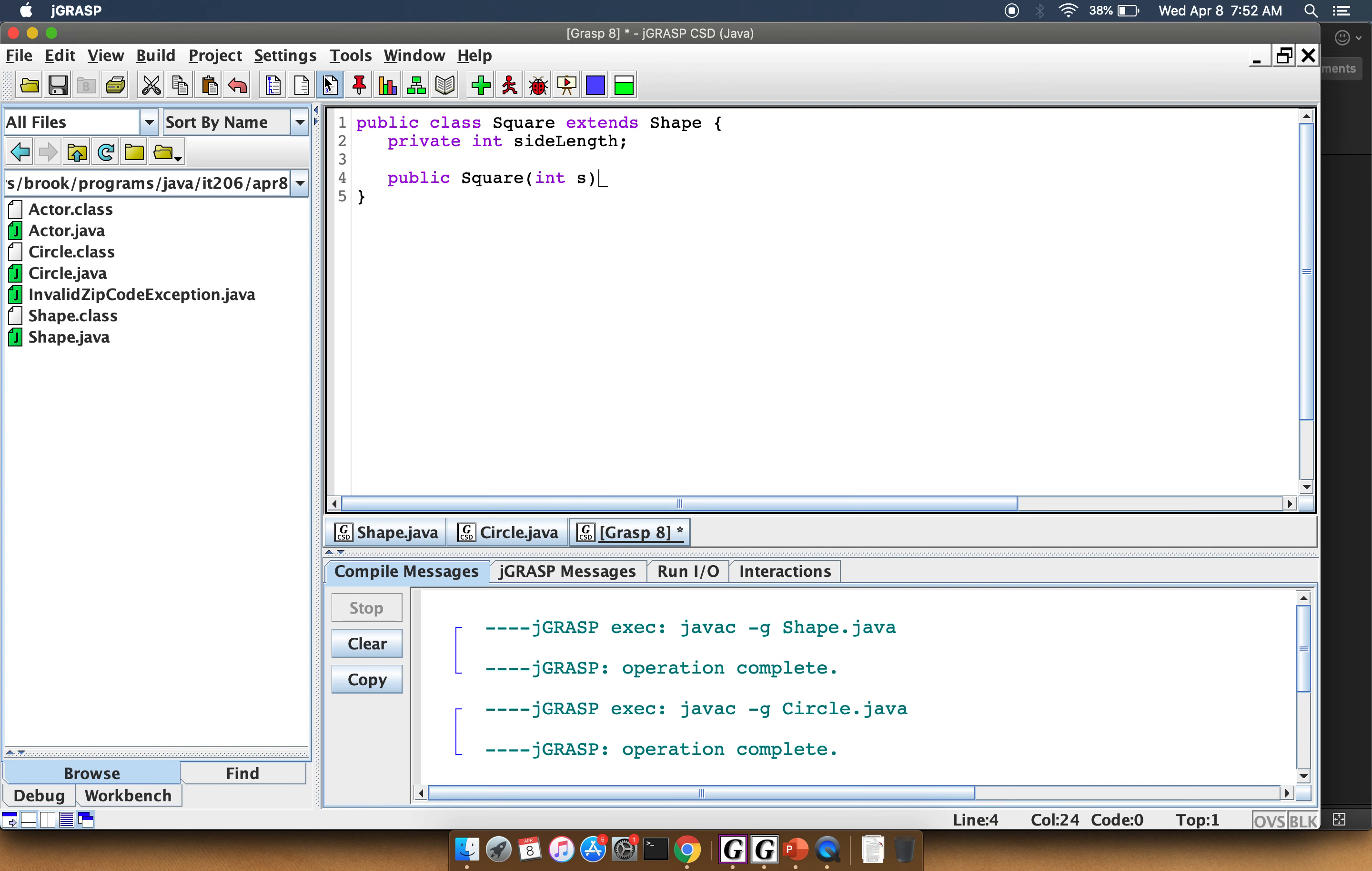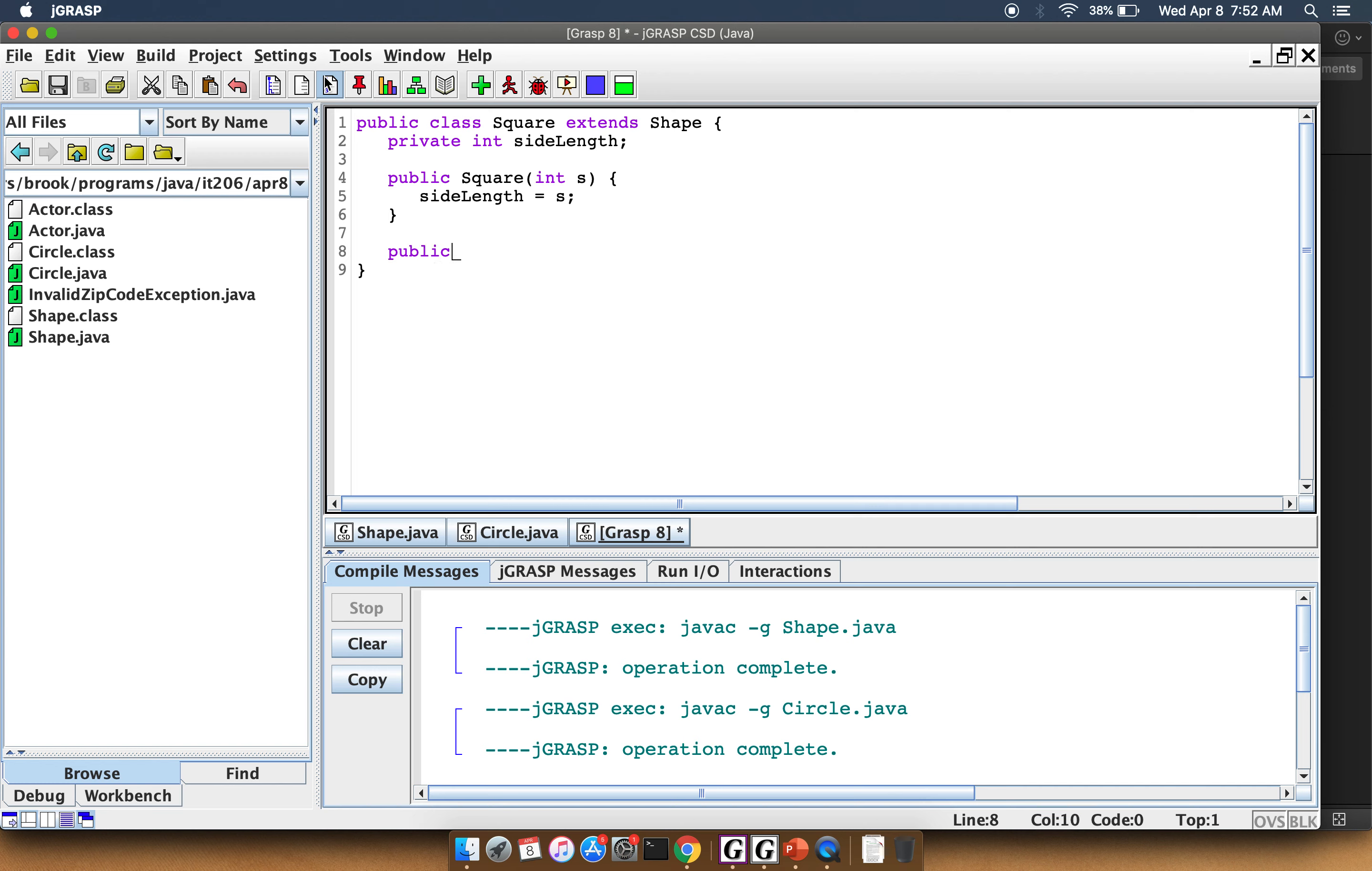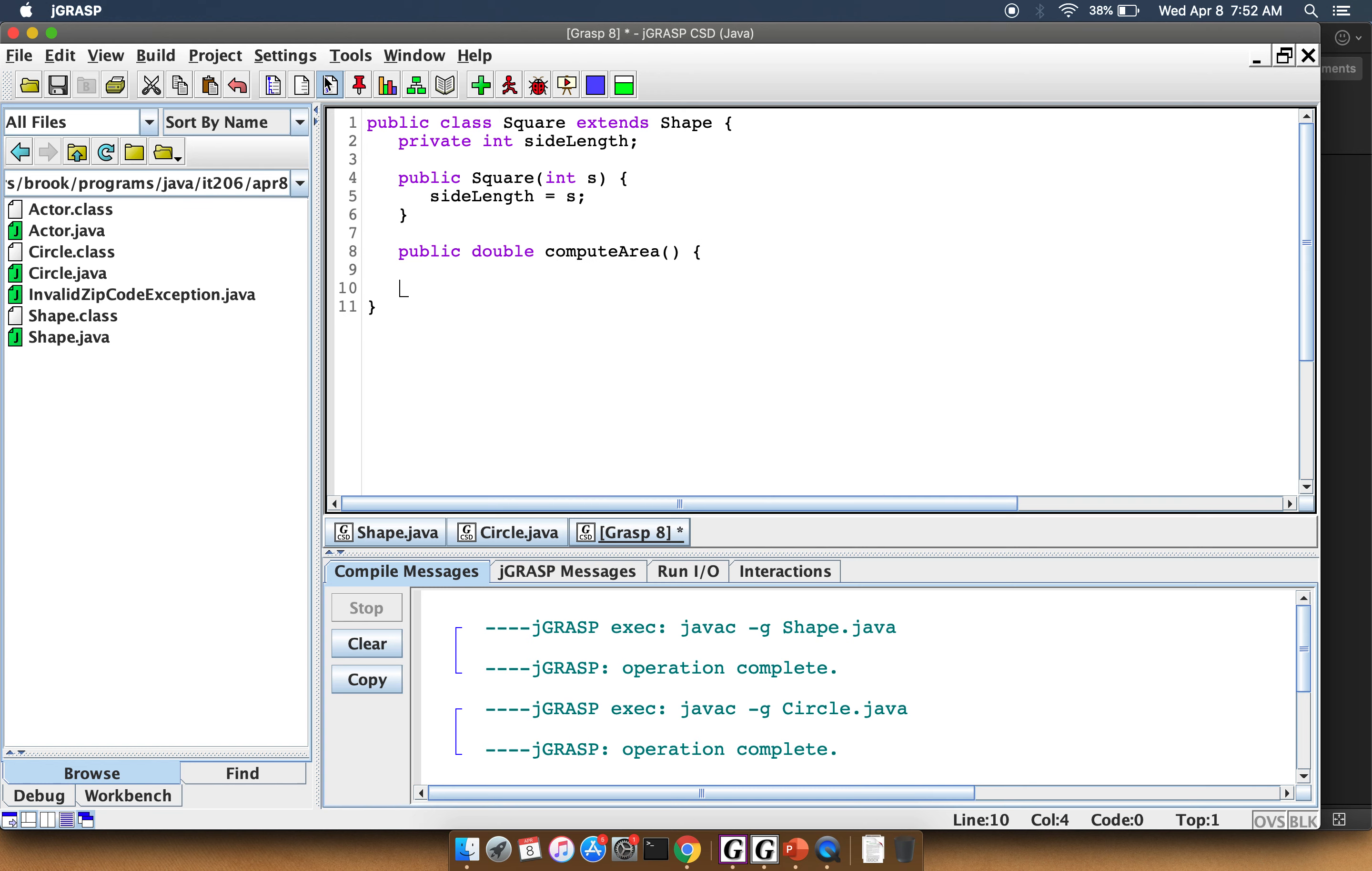Int s, side length equals s. Because we're extending Shape, we need to provide an implementation of computeArea. So in this case, we will return side length times four.